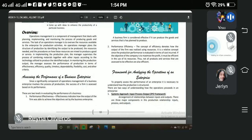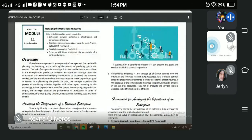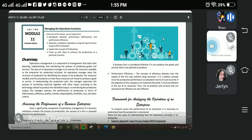Based on the illustration, a business firm is considered effective if it can produce the goods and services that it had planned to produce. A business firm or business venture is considered effective and successful when it can produce goods and services according to its plan.